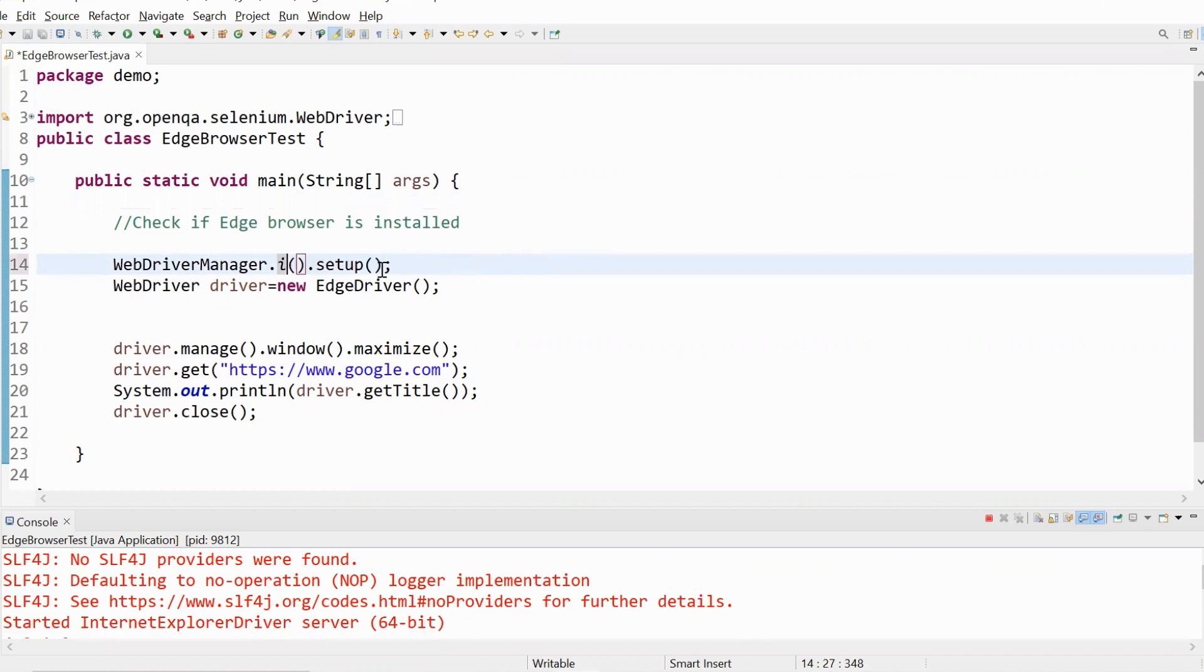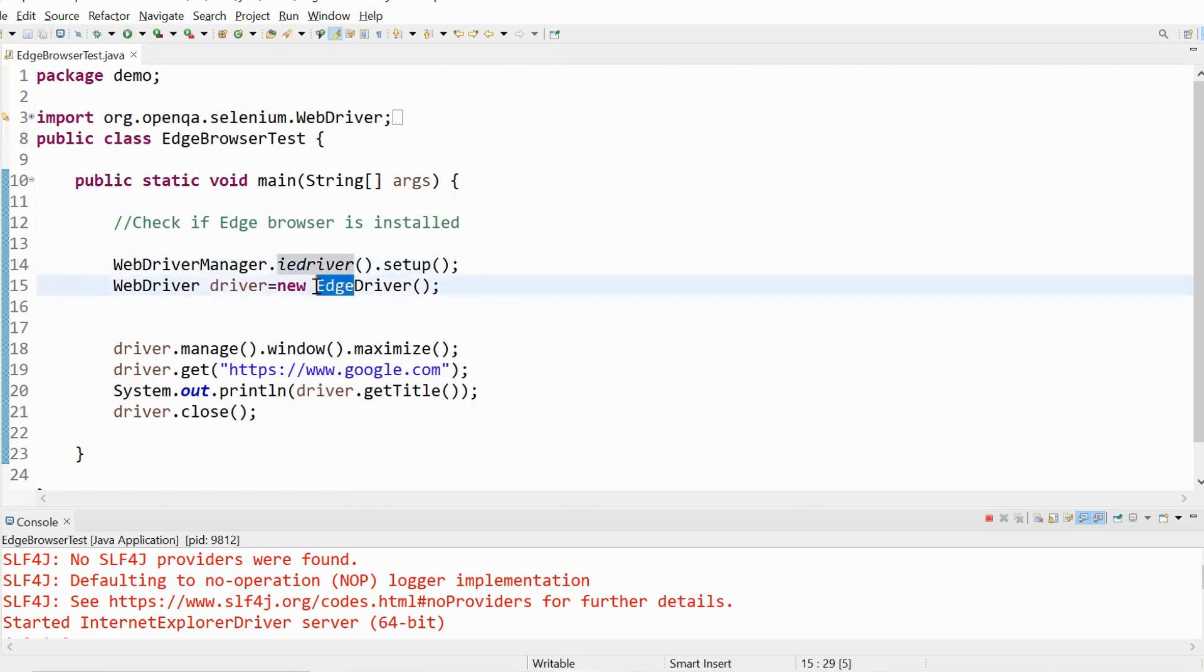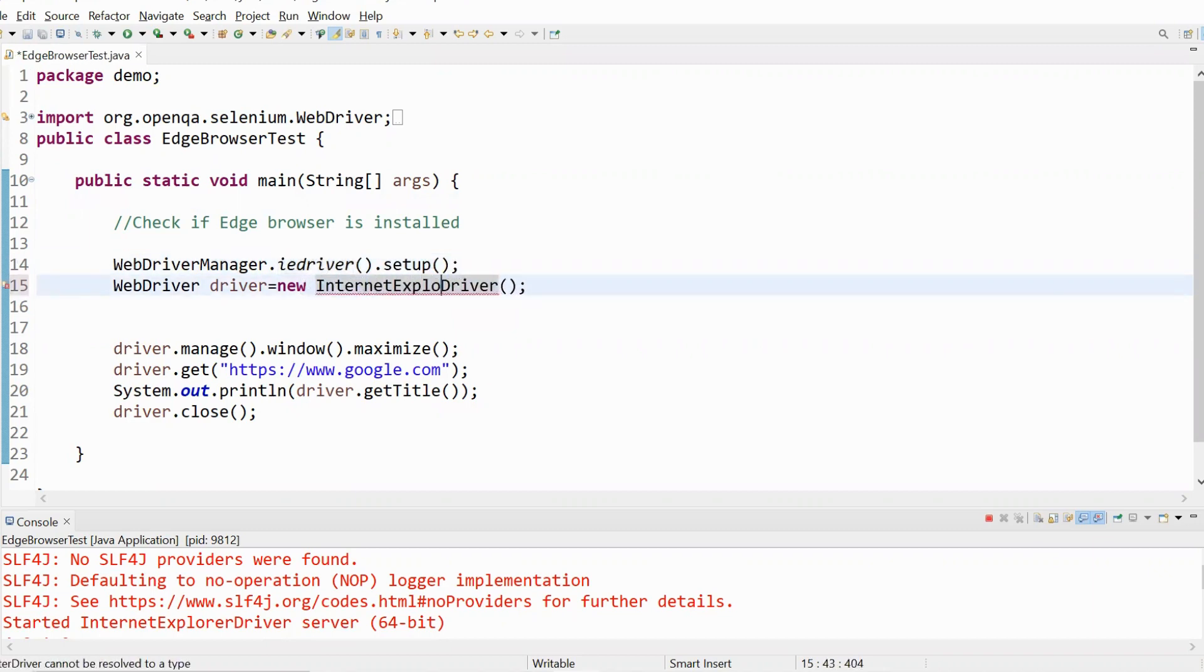Let me quickly change this from Edge driver to IE driver. So I'll type in my driver and instead of Edge driver, I'll just say Internet Explorer driver.